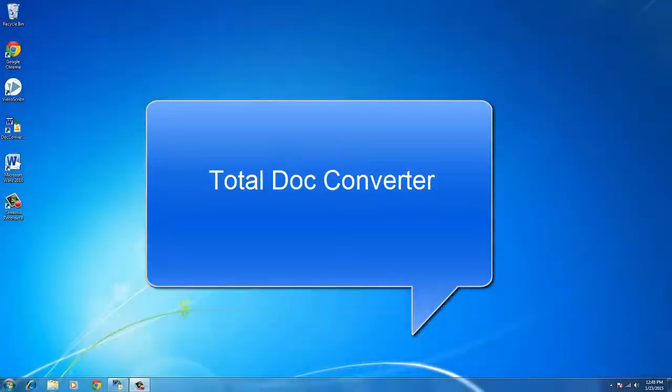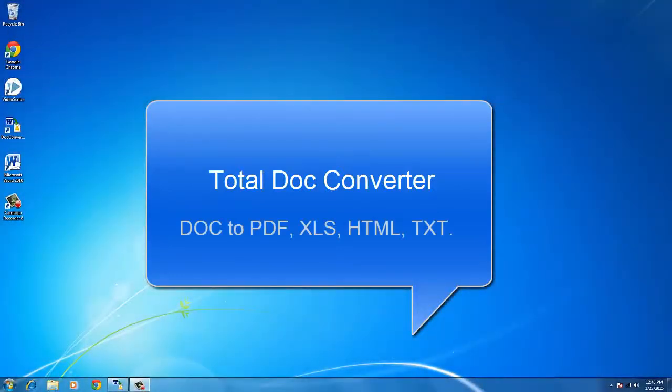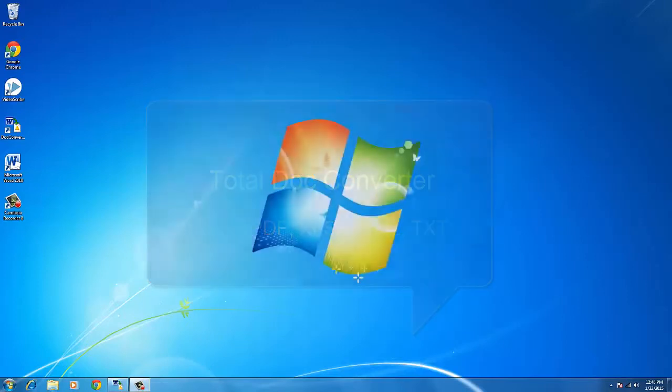With Total Doc Converter you can easily convert doc files to PDF, XLS, HTML, text and other formats. Let's see how it works.